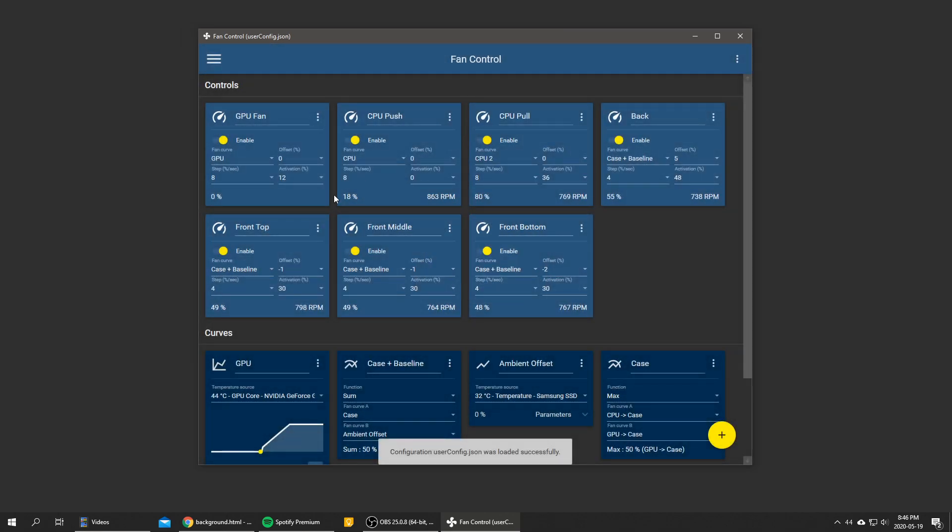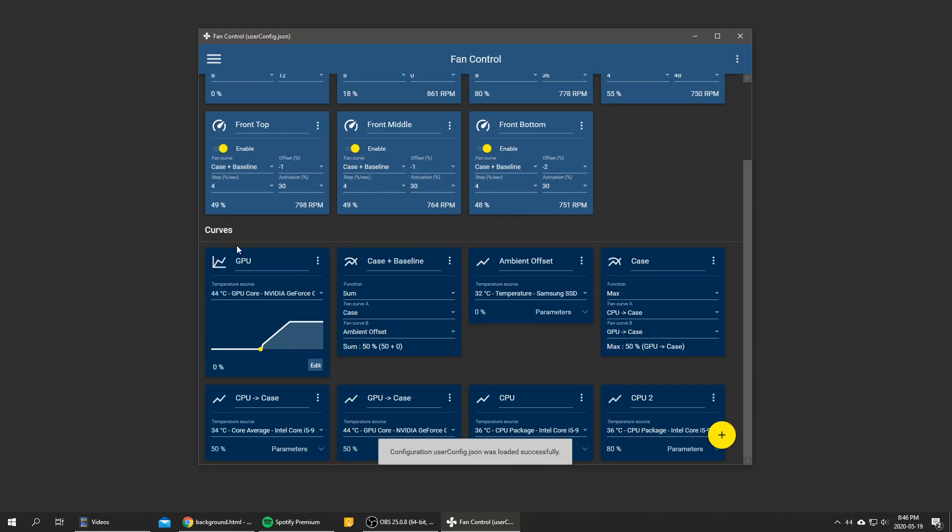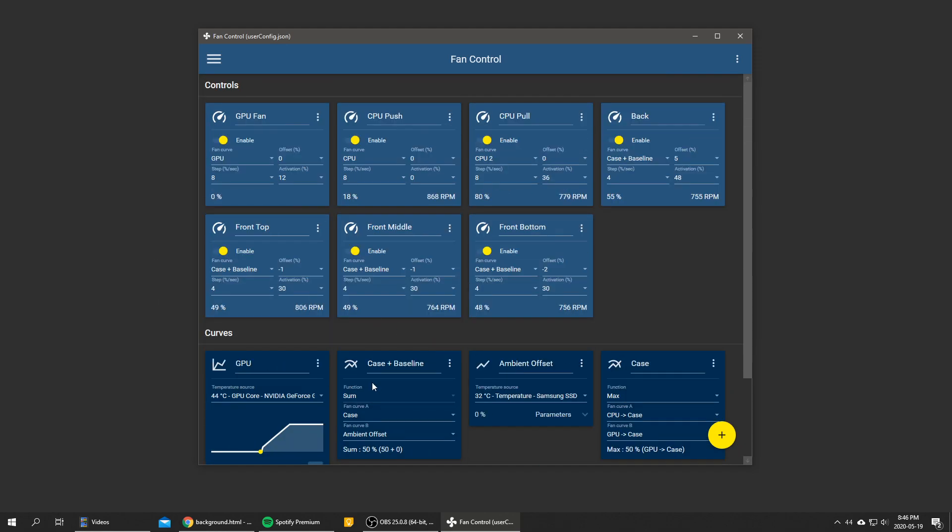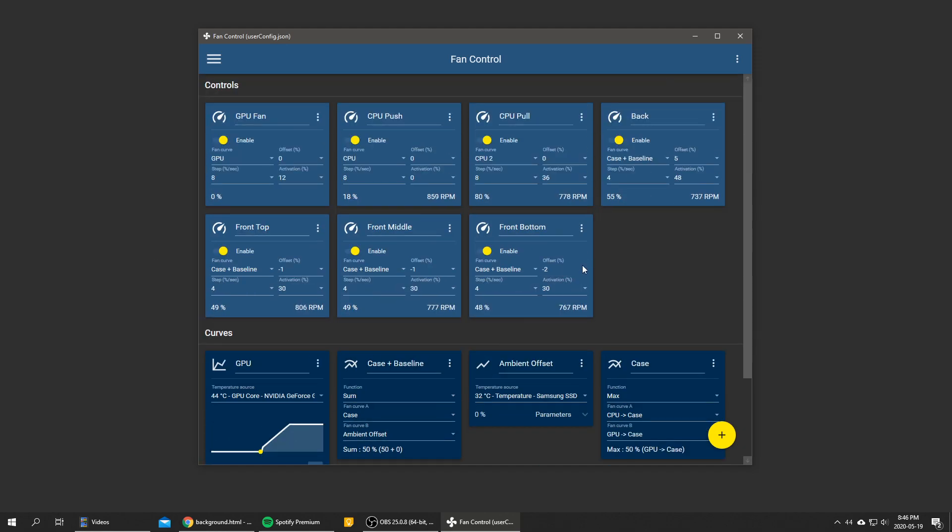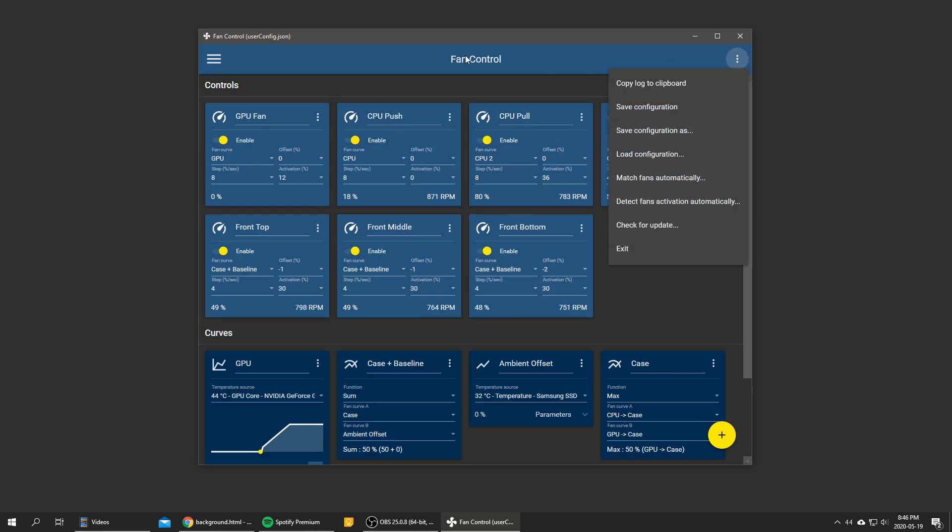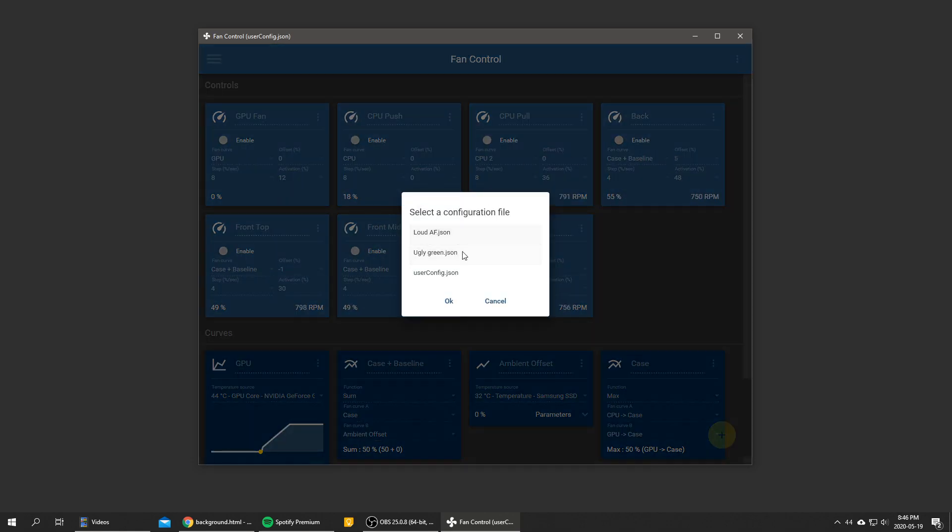Everything in the config. So you can change your fan curve, you can change the color, you can change the offsets, everything. So yeah, that's save and load. And you can also from the load, the ugly green.json, I don't want it. You can also delete it from there. So right click, delete, and you're done.